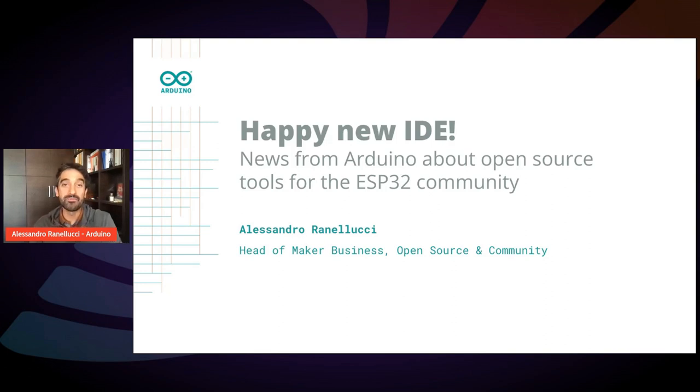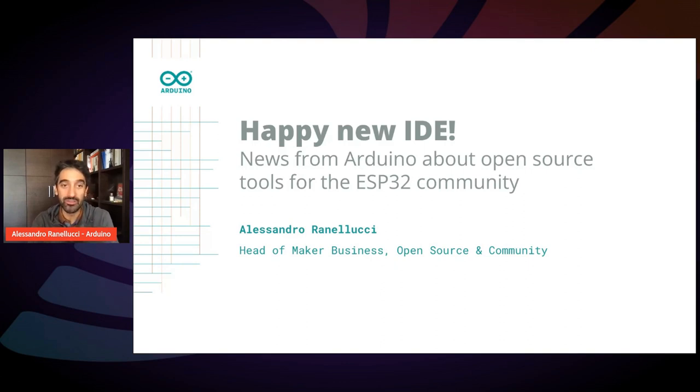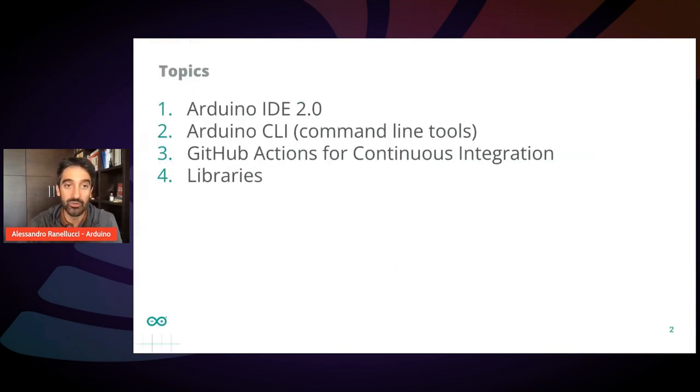Hello, everyone. I am Alessandro from Arduino. I'm here to talk about some news about the open source tools from Arduino that are relevant for the ESP community.